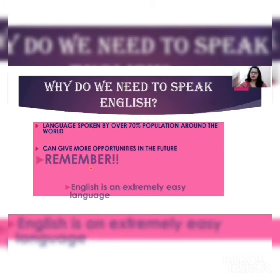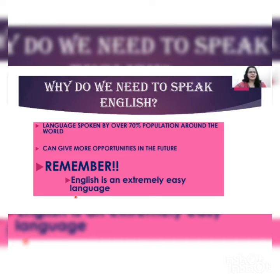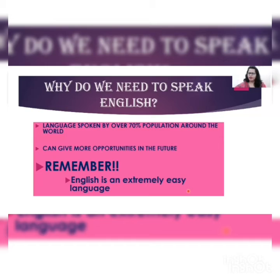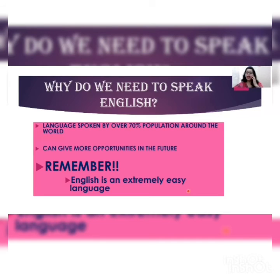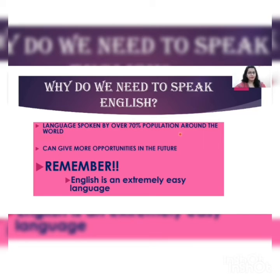Remember, English is an extremely easy language. Many people tell me that English is so difficult, but we have been speaking Hindi or our regional language for years and speak it well. My answer is that English is spoken by many people around the world, it is highly in demand, and it will definitely provide you several opportunities. Learning this language is not a profession — it is very easy.